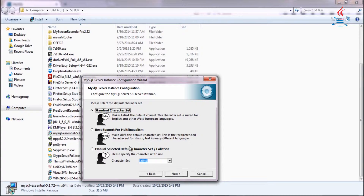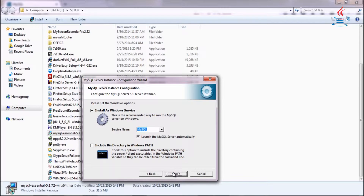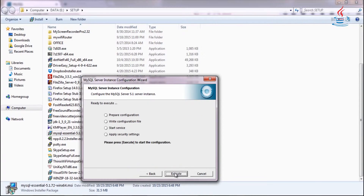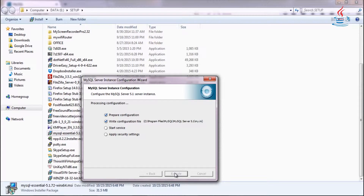Select the suitable character set and collation for you. Select the service name and set the password for the root account. Click Execute to start the configuration.